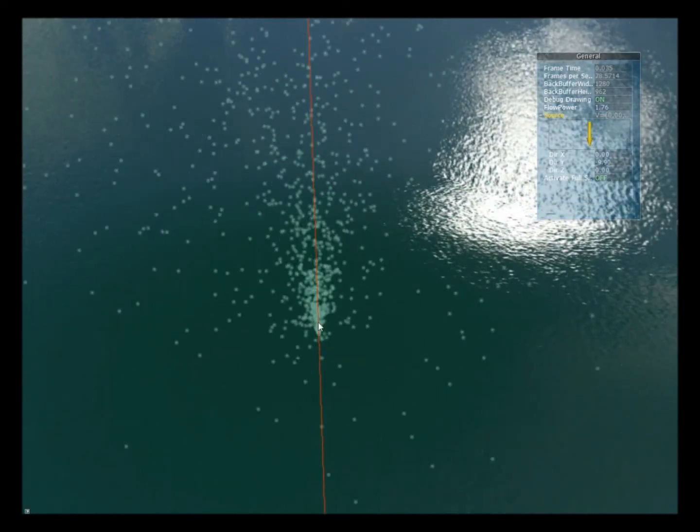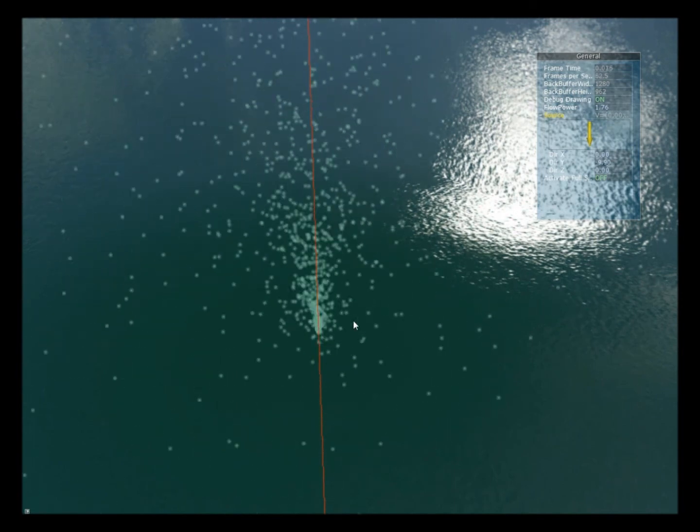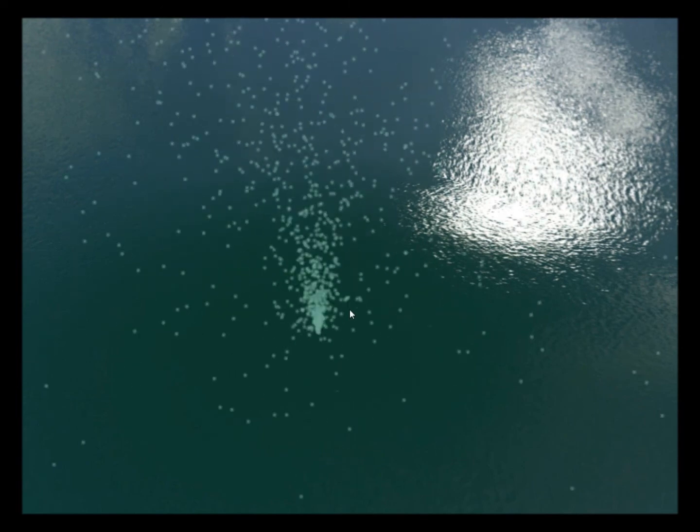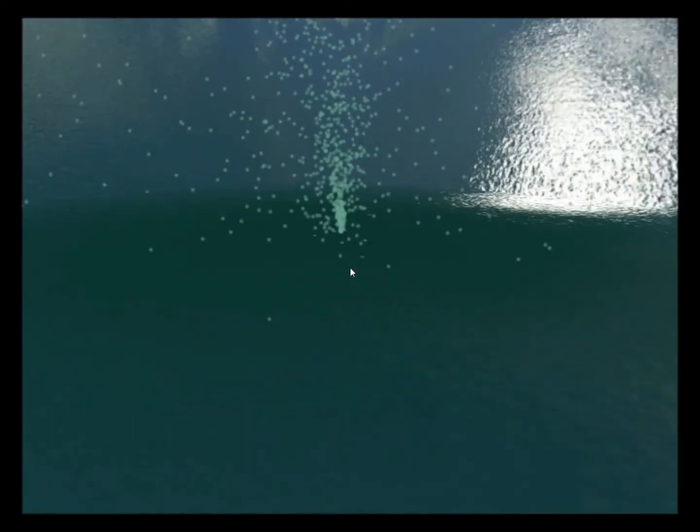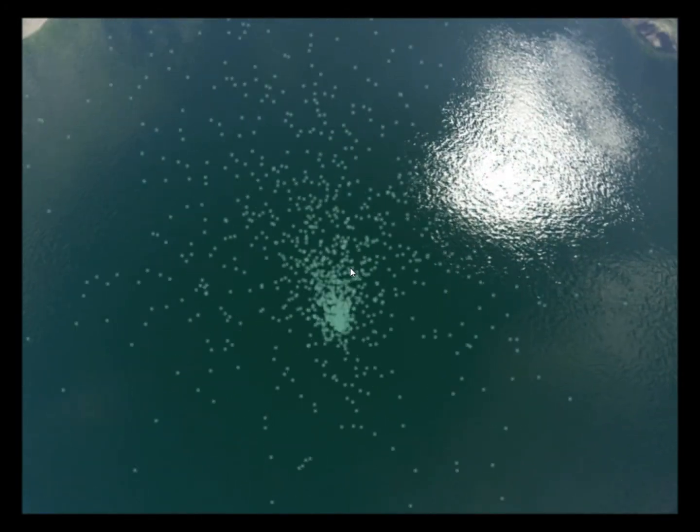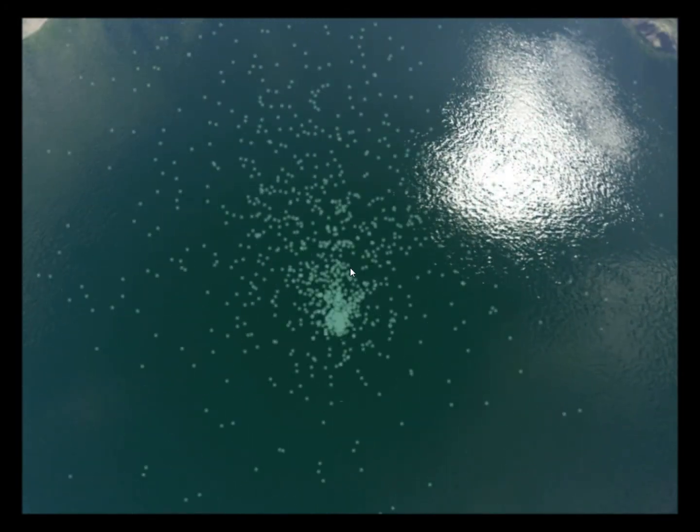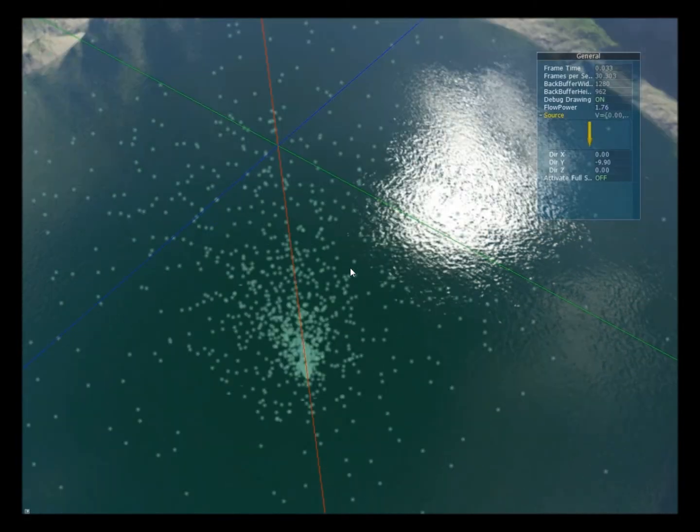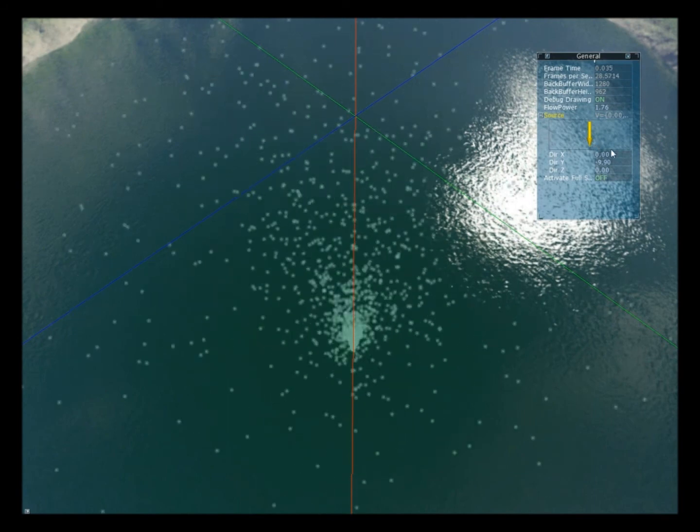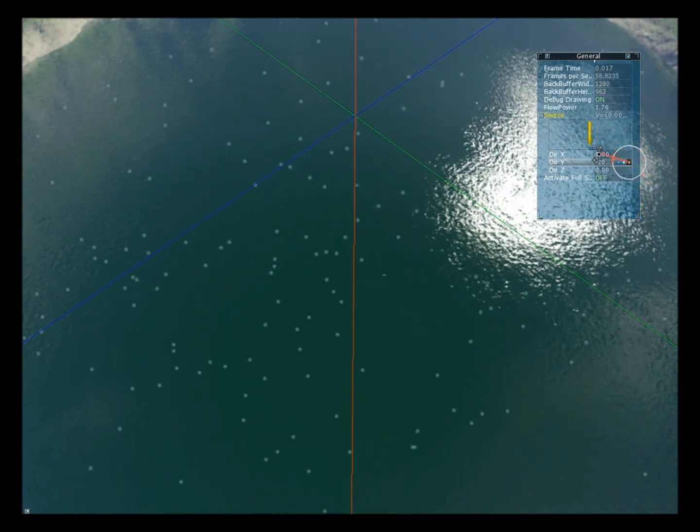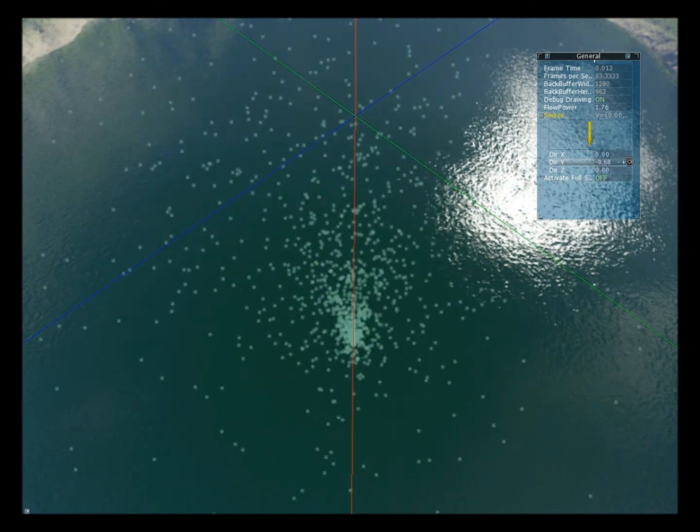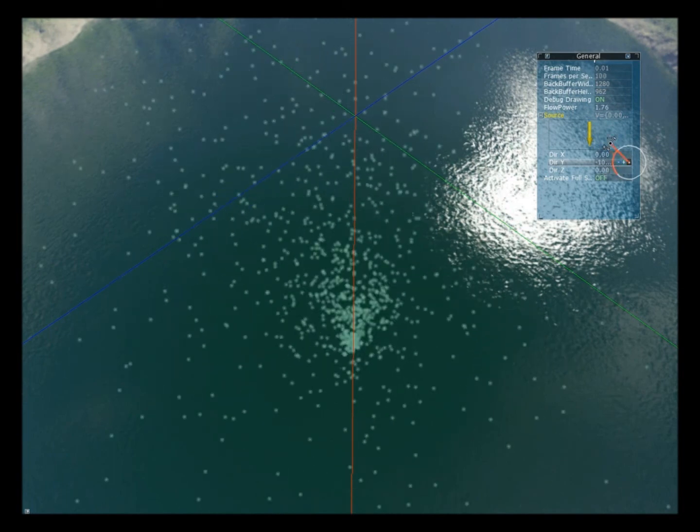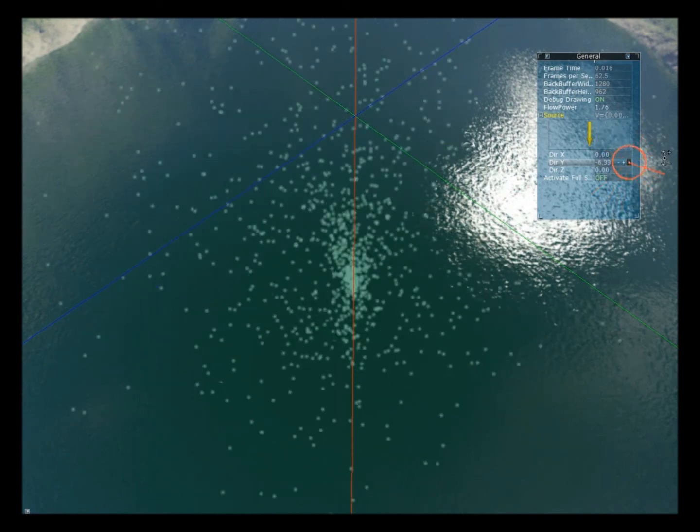And we can even change the source. Right now the source of the particle system is set just above the level of the lake, as you can see. And even if this is the best location, I made this parameter trickable. So you can move the source of the particle system pretty much wherever you want.